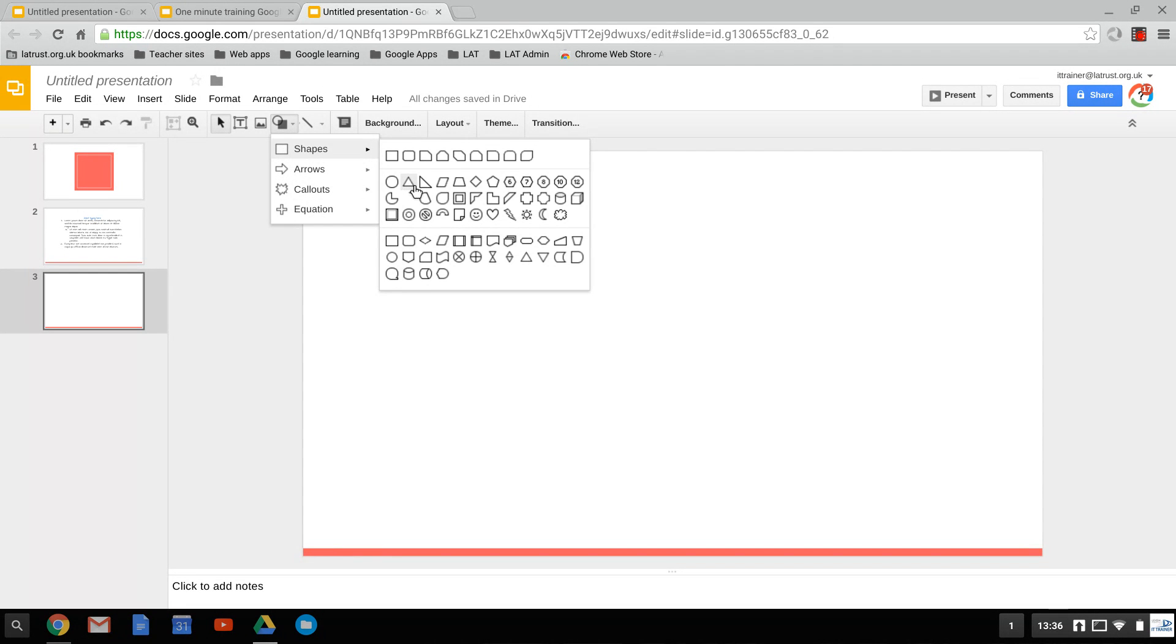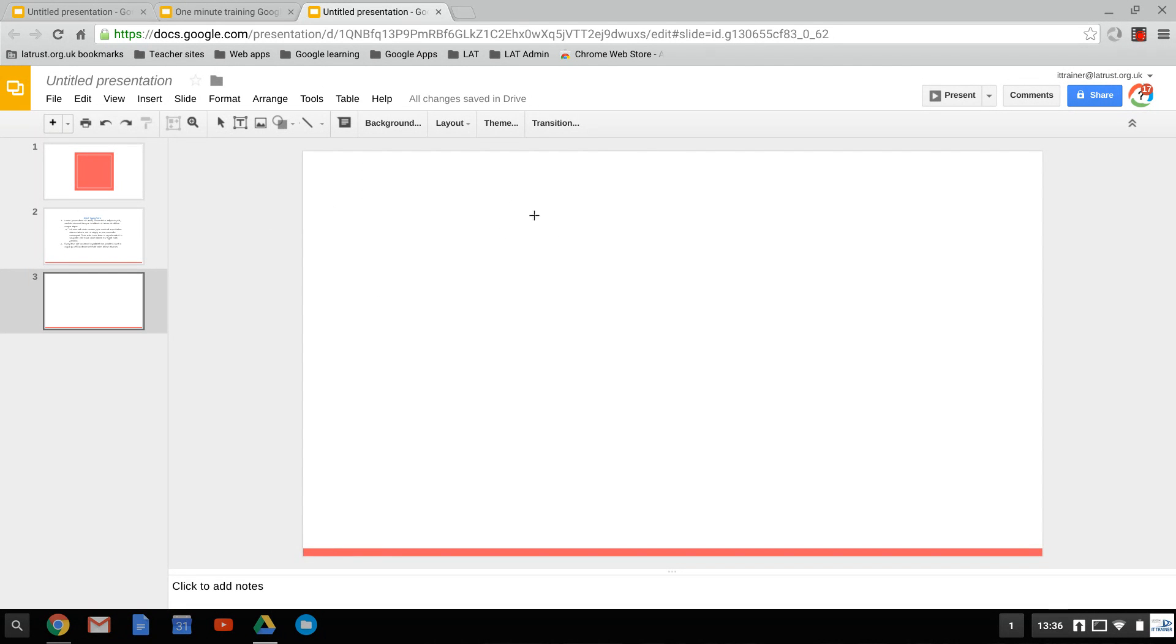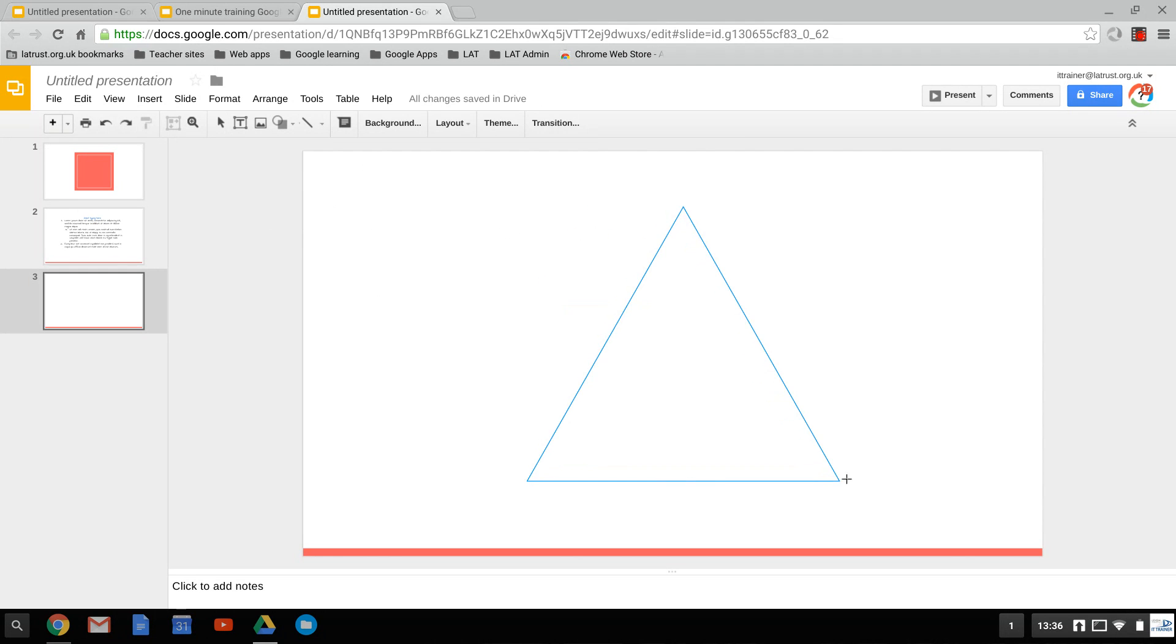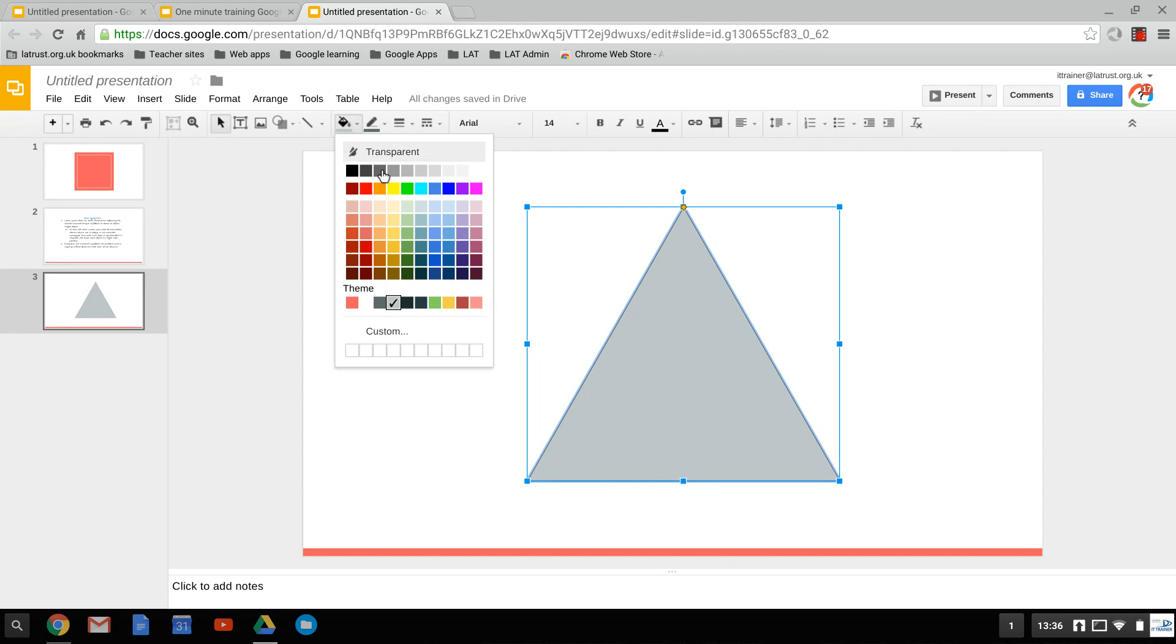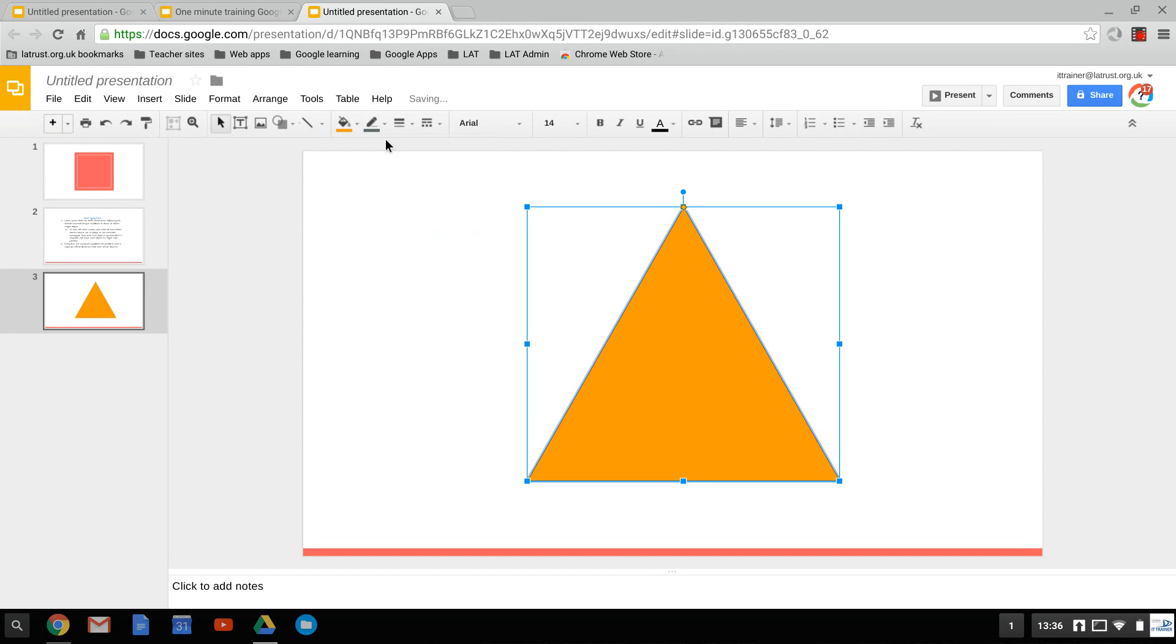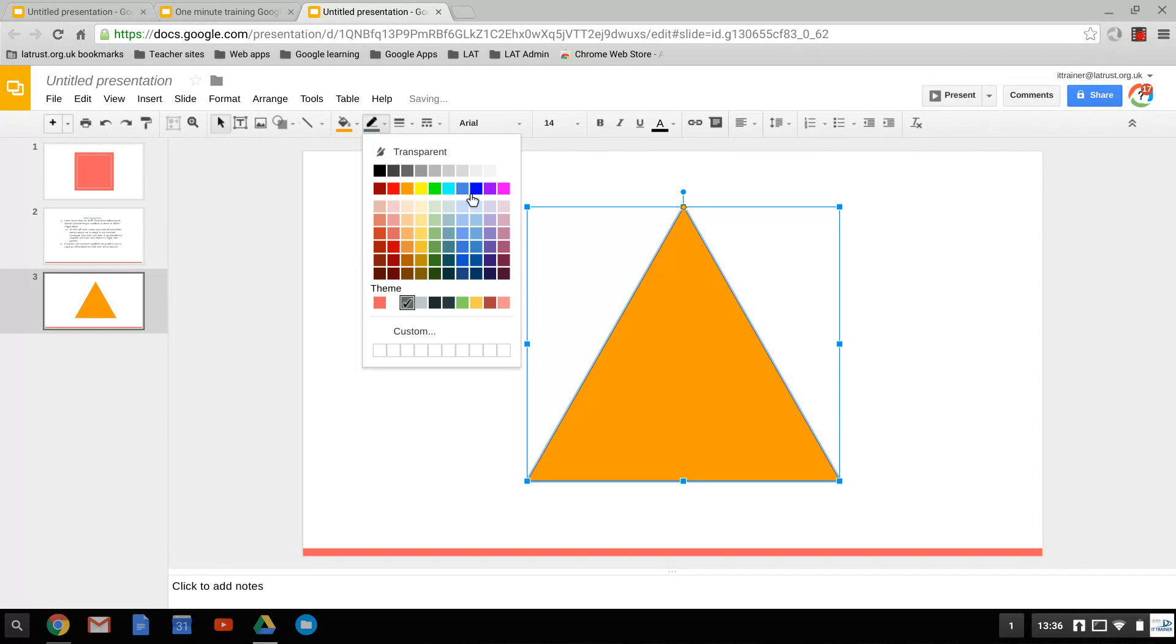We'll choose something simple here, maybe like a triangle. We can select that and then choose to color it. We can choose our fill color and our line color as well.